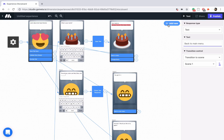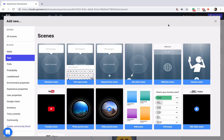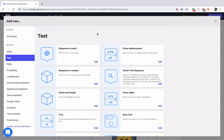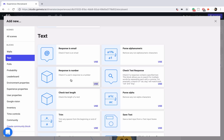Let me quickly go into 'Add new' and talk about these other blocks. 'Response is email' checks to make sure the text has a valid email address — it doesn't send an email at all, it just looks for something-at-something-dot-something. 'Parse alphanumeric' will remove any non-alphanumeric characters — percent signs, dollar signs, ampersands, asterisks, parentheses — all of that out of your text. 'Response is number' checks whether the response was a number; if it includes any text at all, similar to the check text response block, it goes to the failure path.